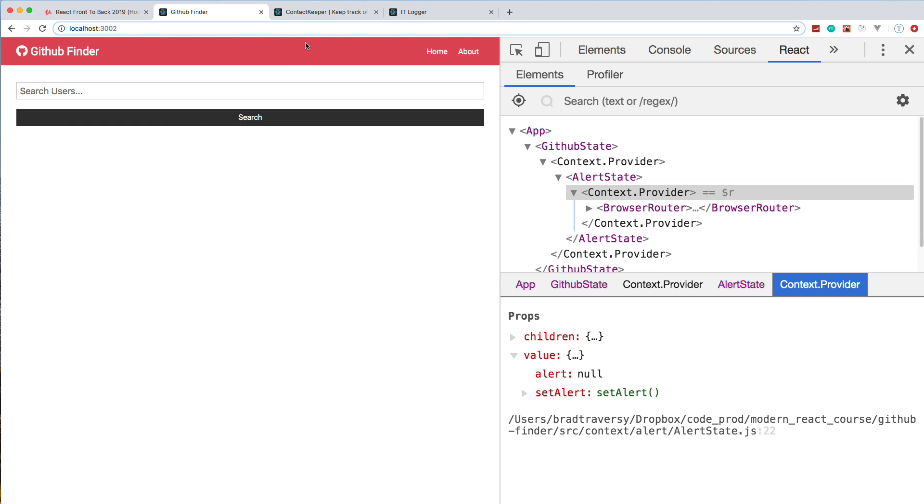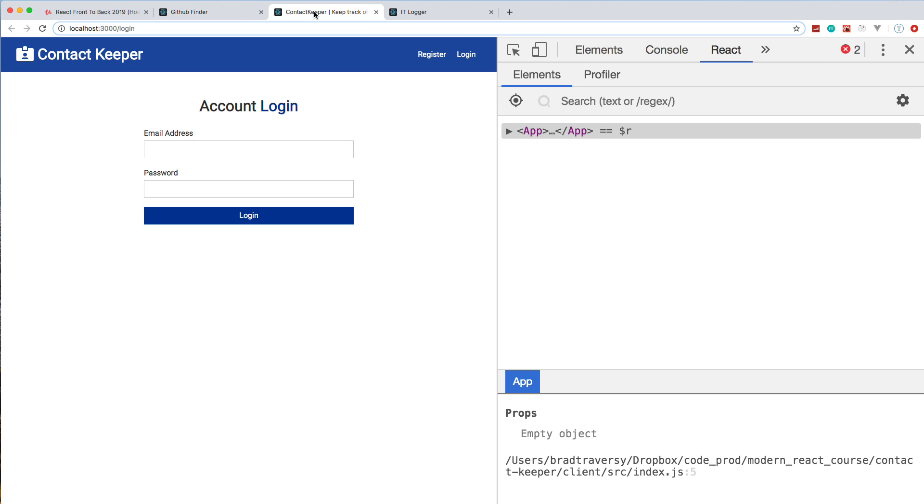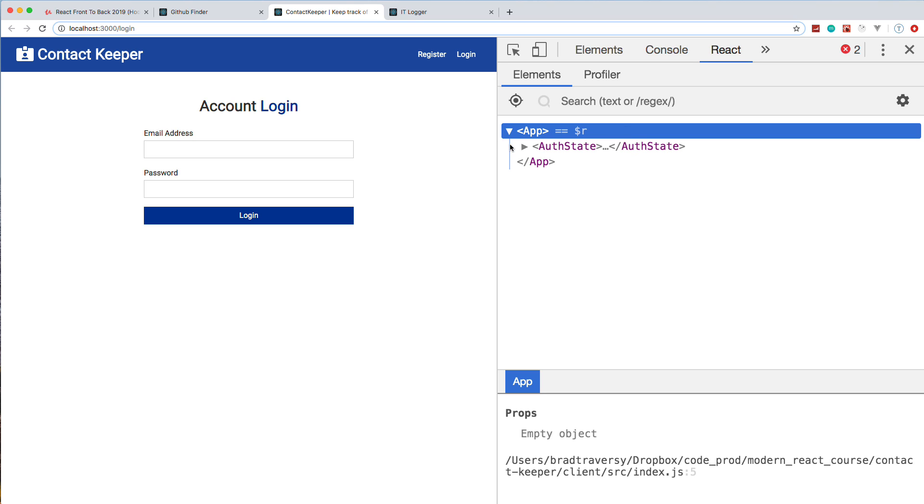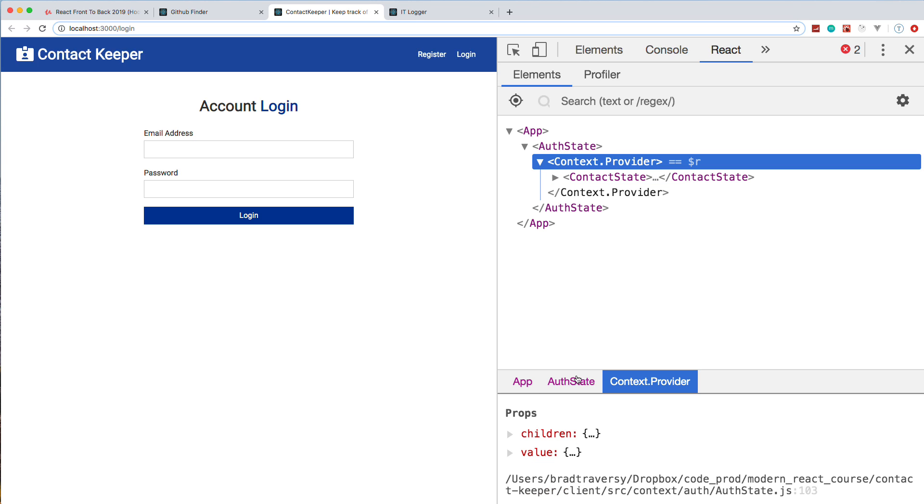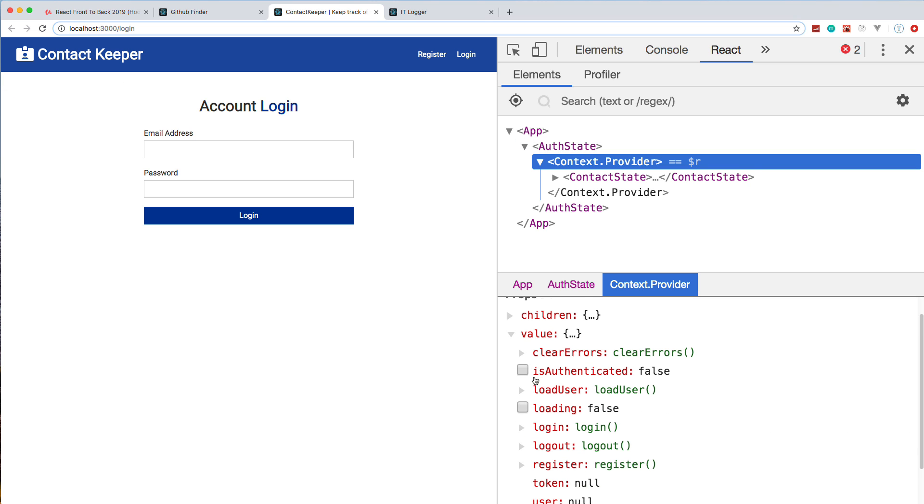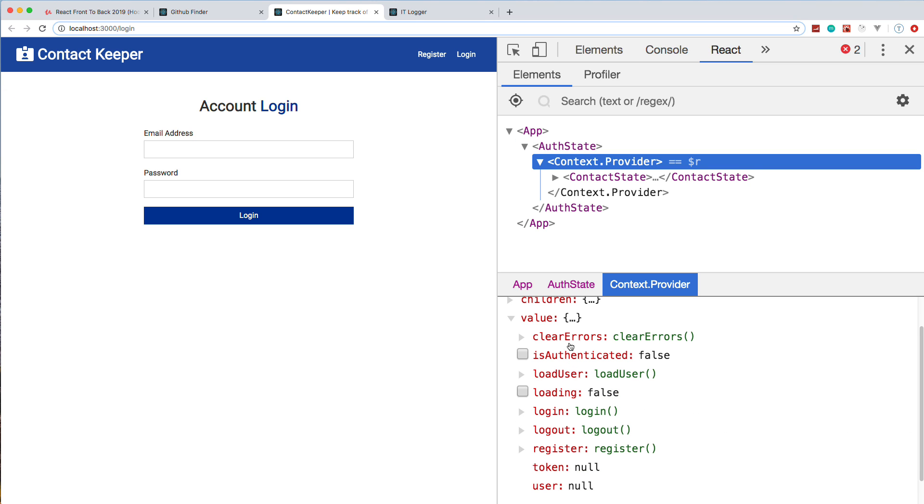The second project is called Contact Keeper, and this is the largest project. It's a full stack MERN application. We're going to start off by building a complete API using Express, using MongoDB, hashing passwords—very similar to my MERN stack course if you guys took that. But on the front end, we're not using Redux; we're again using the context API along with the useReducer and useContext hooks. You can see in our state here we have, for instance, the user once we log in, the token, if the user's logged in or not, and then all the different methods.